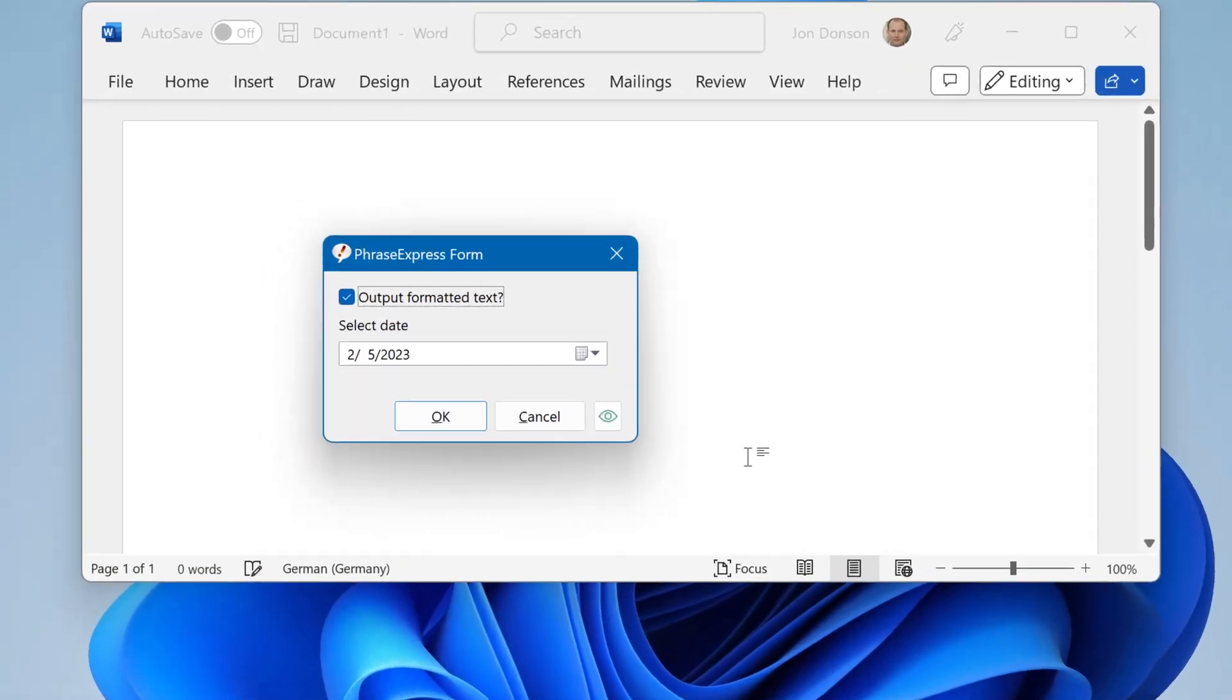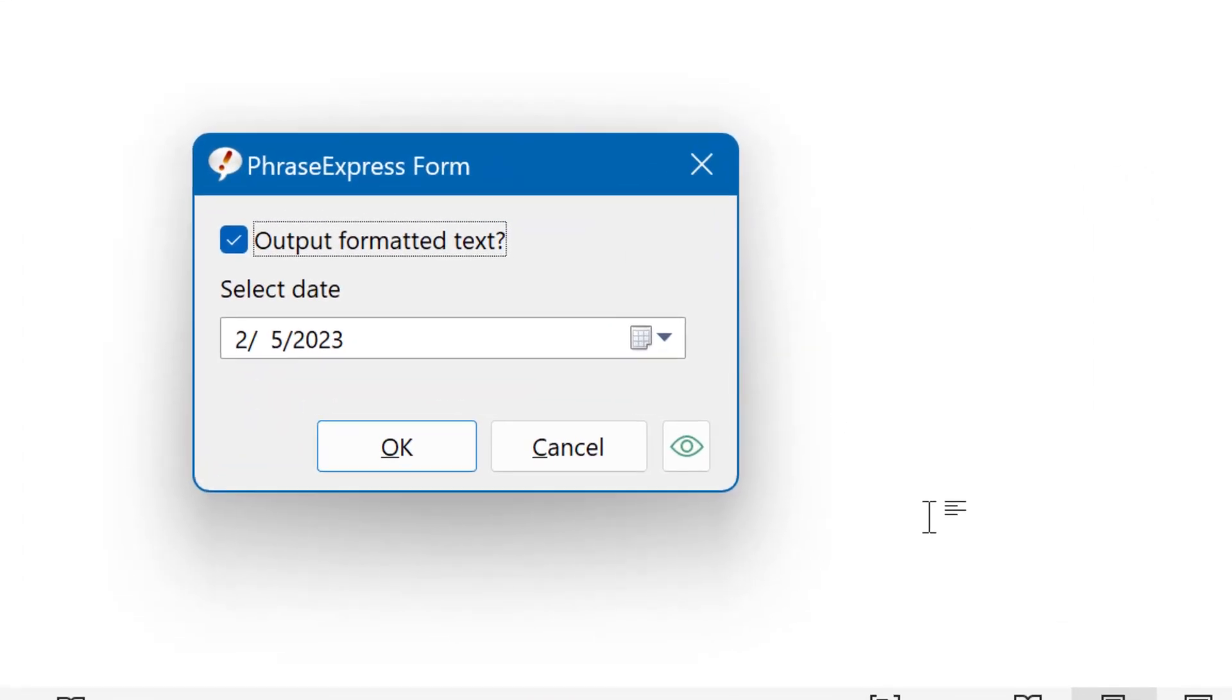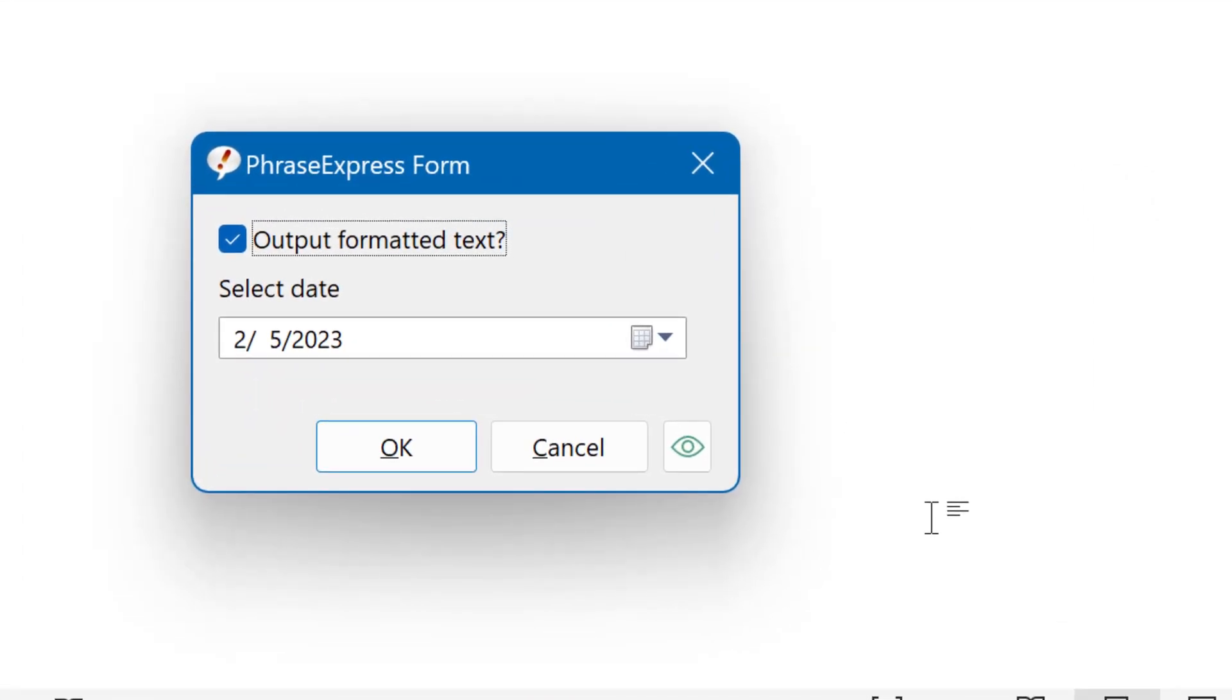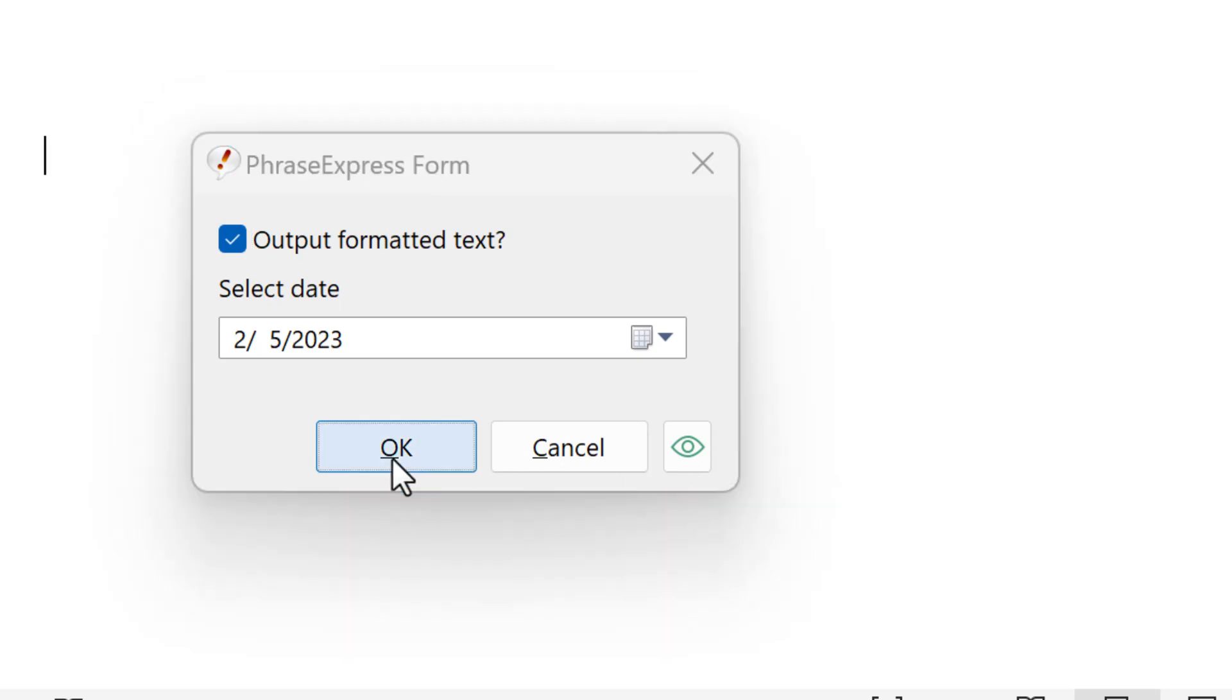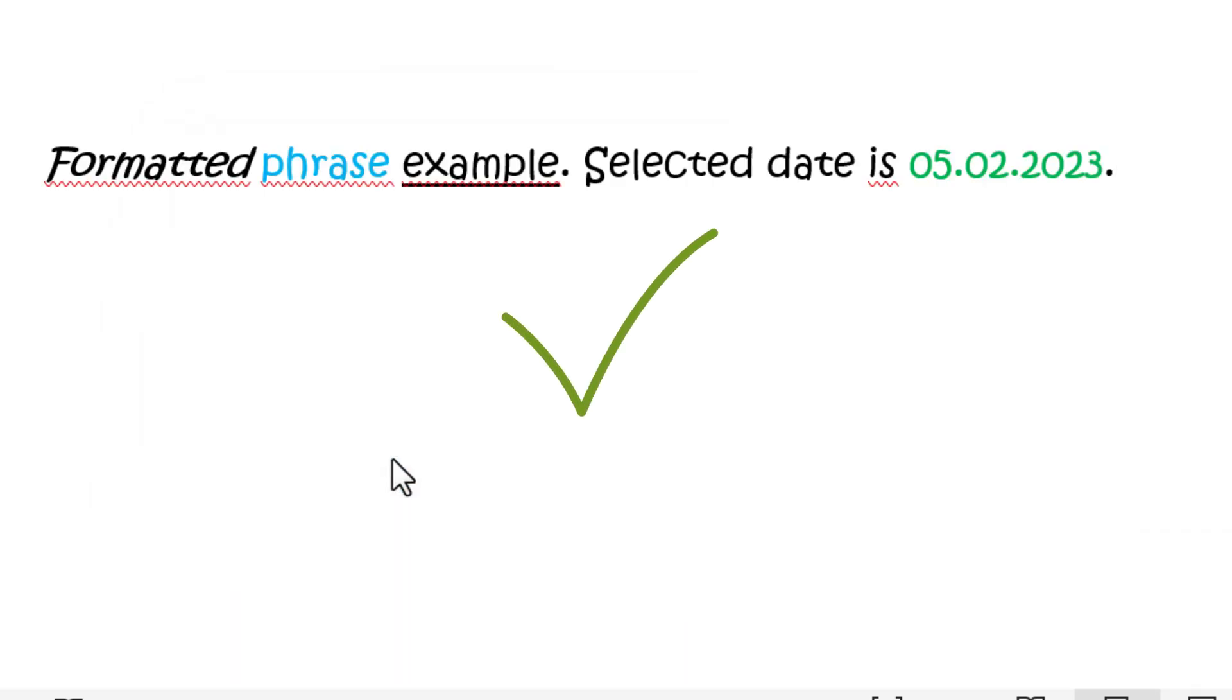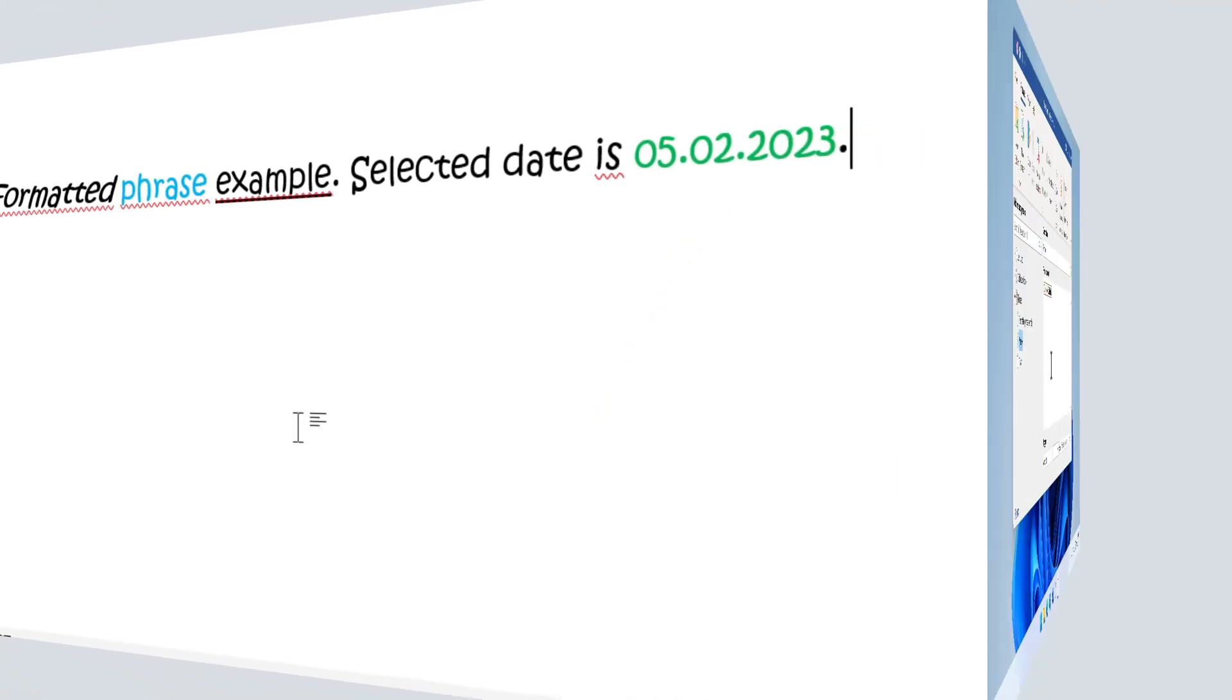With a little trick, PhraseExpress also supports formatted text in macros, for example in forms. Here you see a form example, and based on the input, it can output formatted text. Let's see how this is done in PhraseExpress.